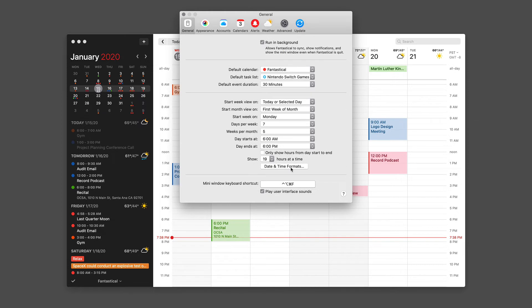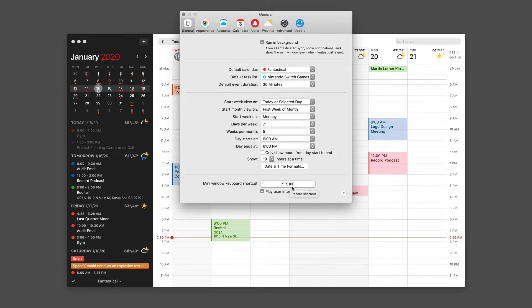This button opens the date and time formats preference in the Mac operating system. And you can set your own custom keyboard shortcut to trigger the mini window. For years, I've used control option command F. And at this point for me, it's second nature. Fantastical also has some great user interface sounds. You can turn them off or on in this pane.